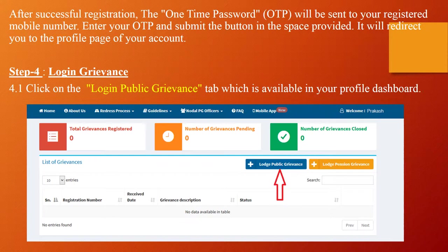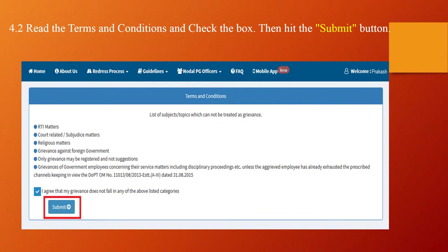Login Grievance: Click on the 'Lodge Public Grievance' tab available in your profile dashboard. Read the terms and conditions and check the box, then hit the submit button.